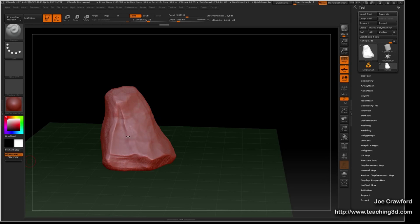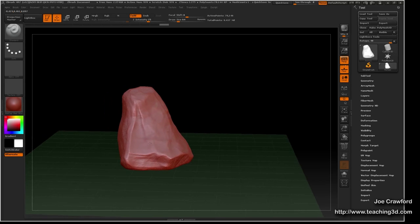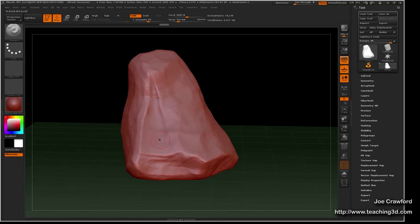Creating this map in ZBrush is actually very straightforward, except that the UI is a little bit strange, so some people get hung up on it. If we go into the displacement map settings, we can change the options and export the displacement map. But first I'm going to go slightly up to the UV map section.